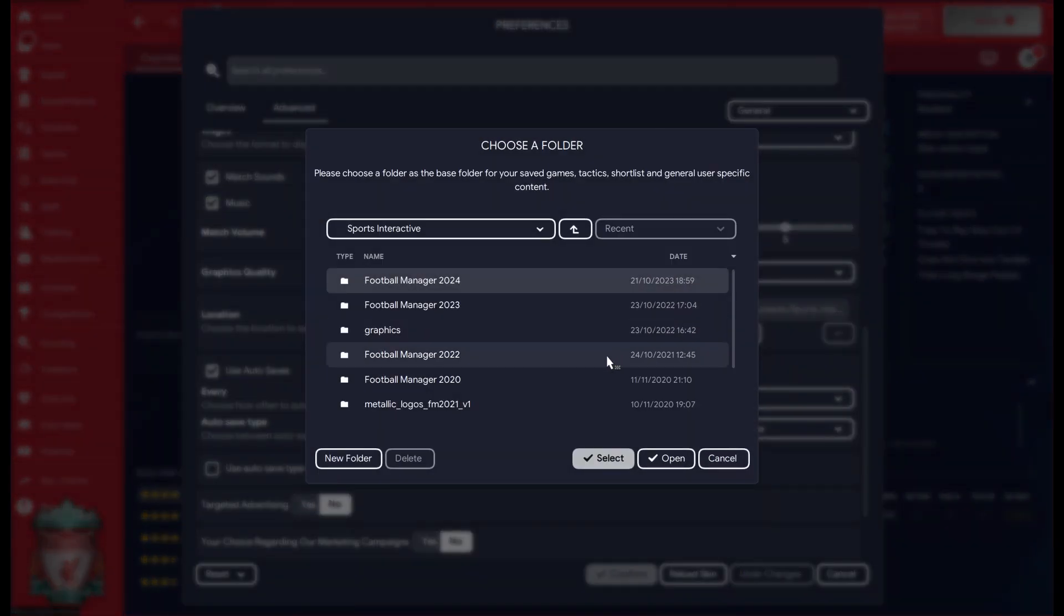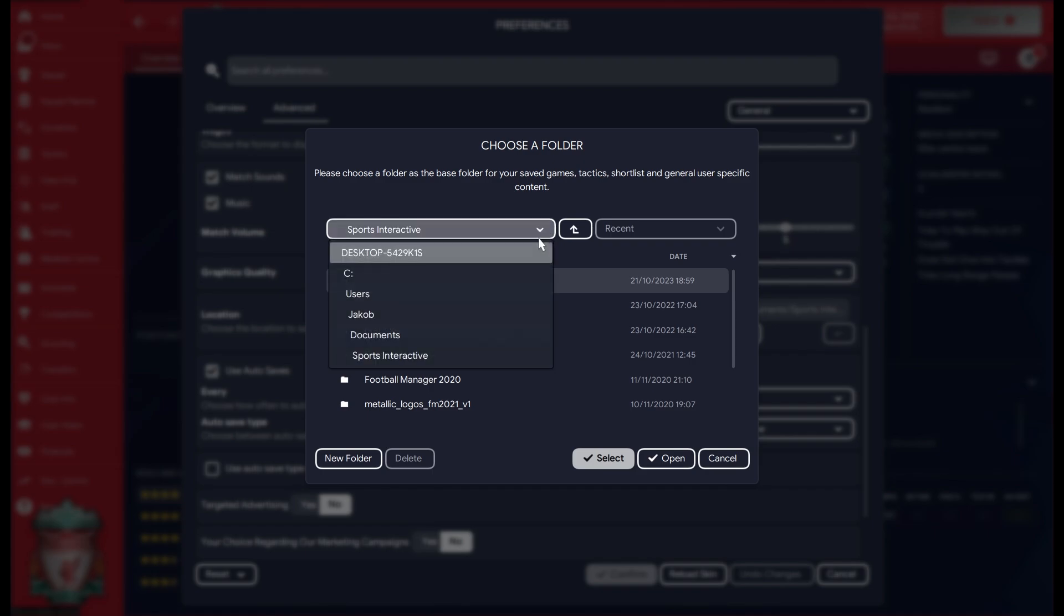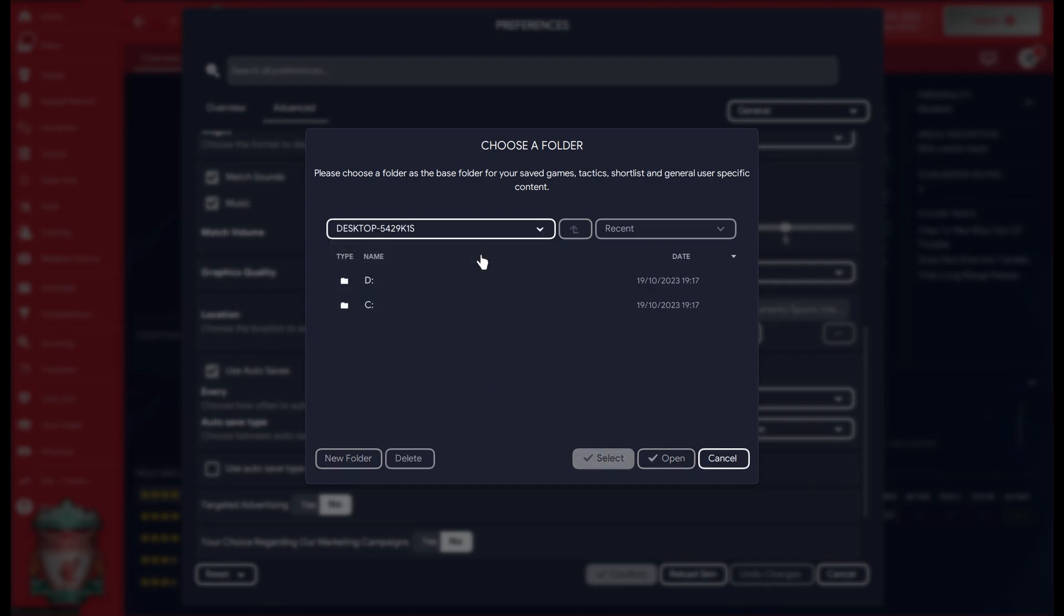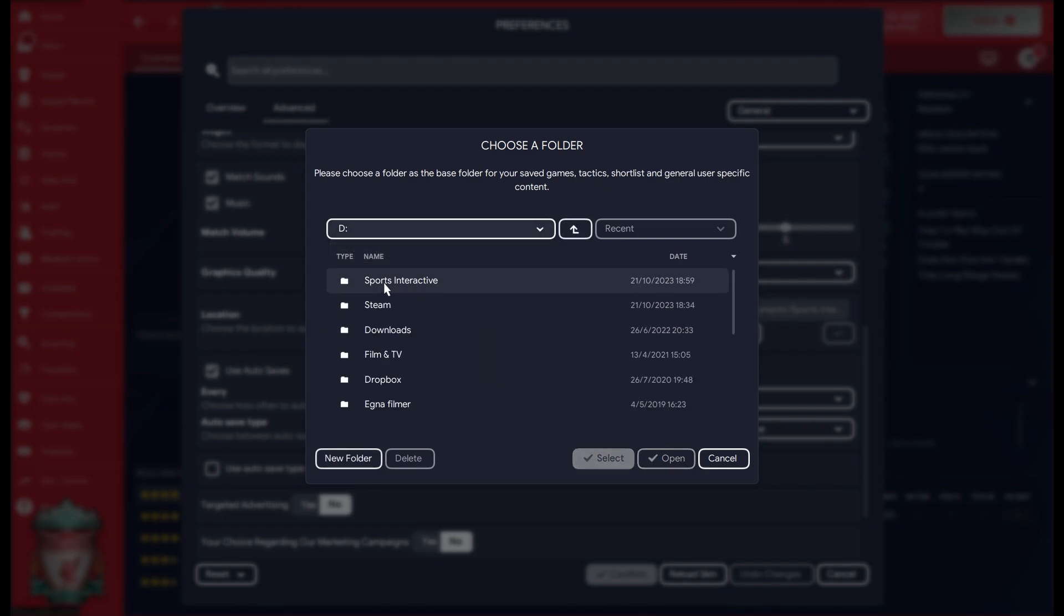Under General, if you scroll down a bit, we're going to find the User Data Location. And here I can change the location for the save file and the custom graphics to another place. Now if I go all the way back to my computer, I get the option to pick the D: drive.